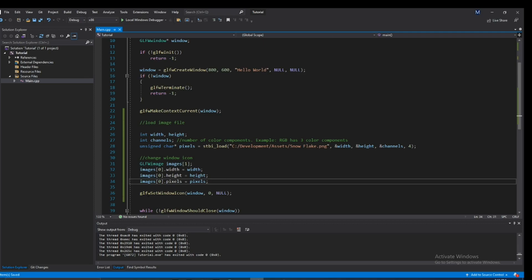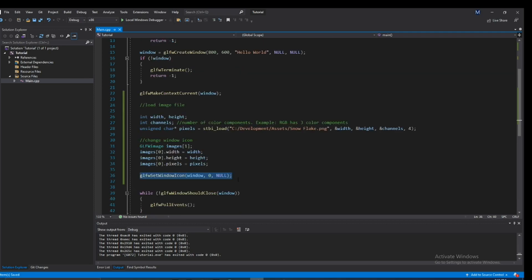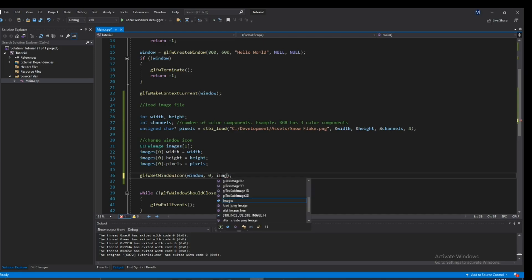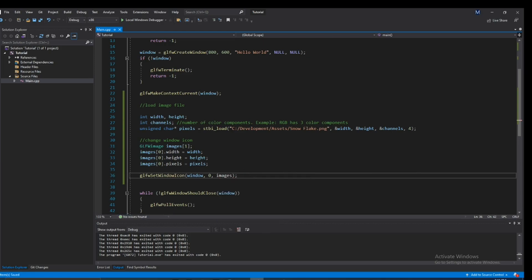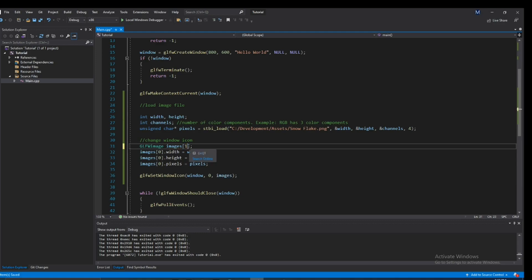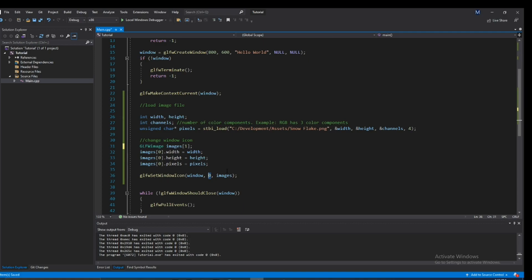So back to this function right here, glfw_set_window_icon. We can now get rid of this null and put in images. And remember I said that this can hold multiple images potentially. We're only going to use one but it can hold multiple images. So that's what this middle parameter is - it specifies how many images are there, how many icons are there. In our case, like I said, there's only one so we'll put in one.